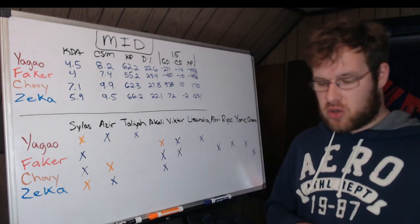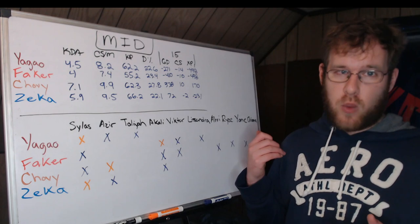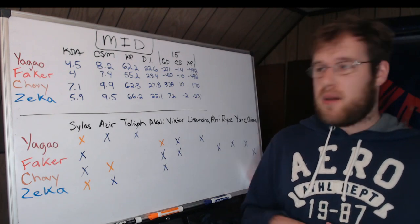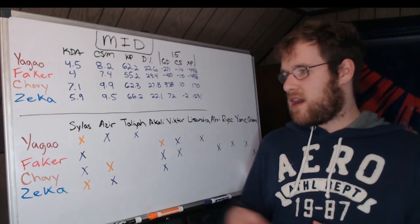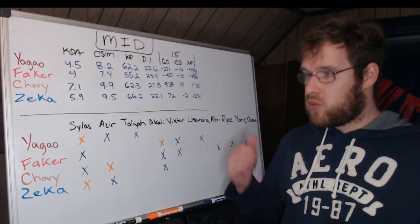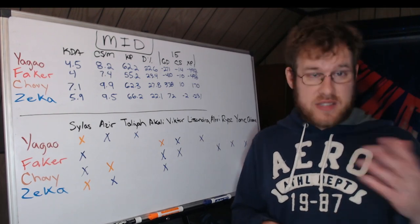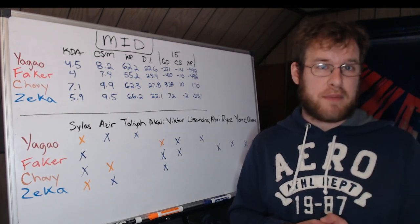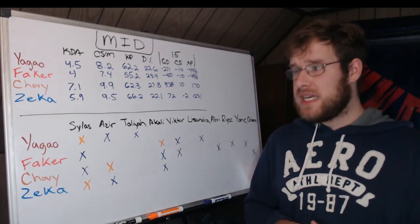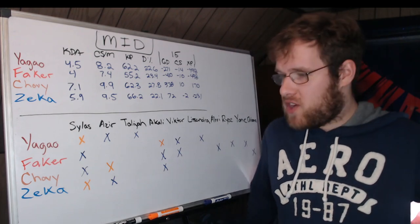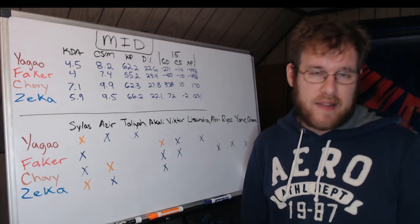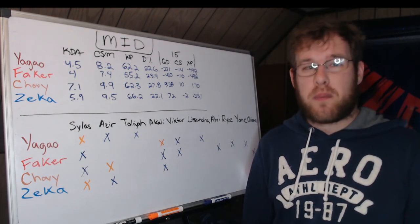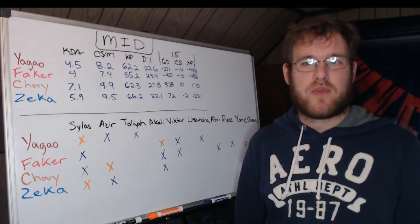It is the Sylas show. It's the only champion everybody has played. I'm going to kind of move my shoulder here—I know you can't read Orianna way at the end, but I wasn't going to put Orianna and Zeka here just for one. Sylas is the only champion everybody's played. Sylas is the most played by both Yagao and Zeka. Sylas is OP as hell.